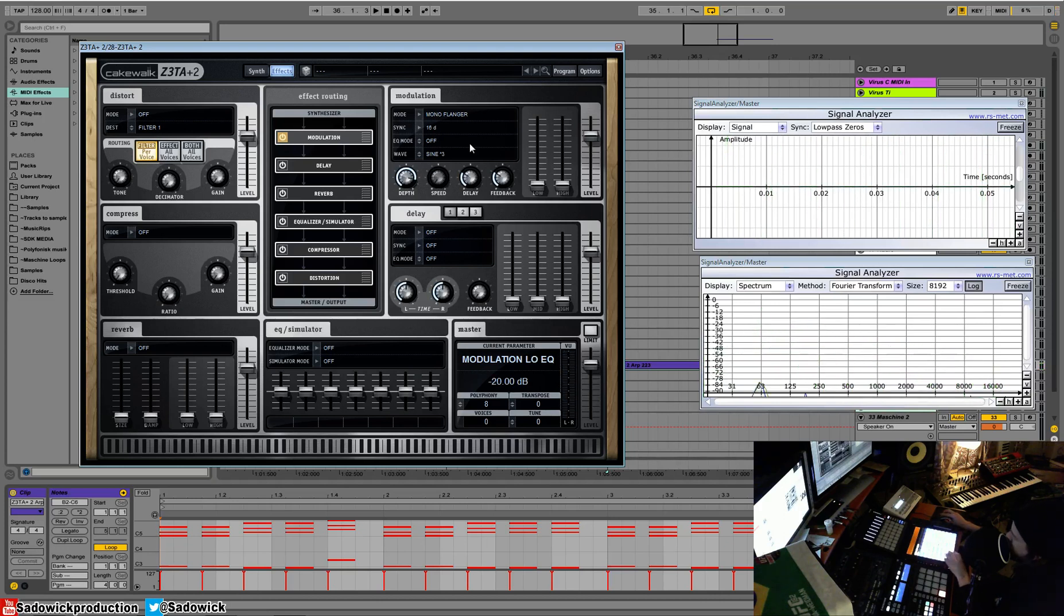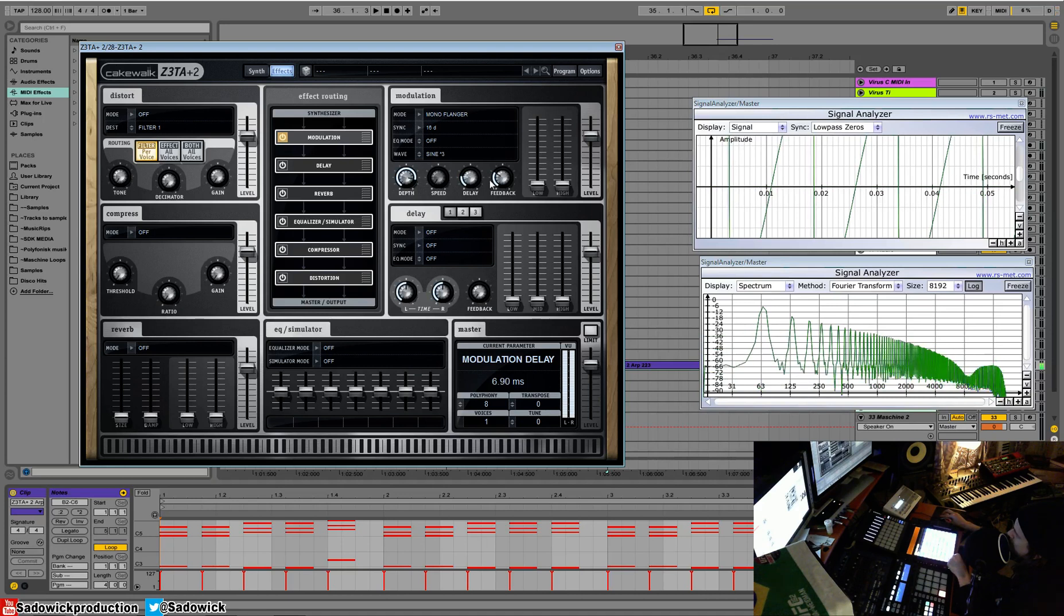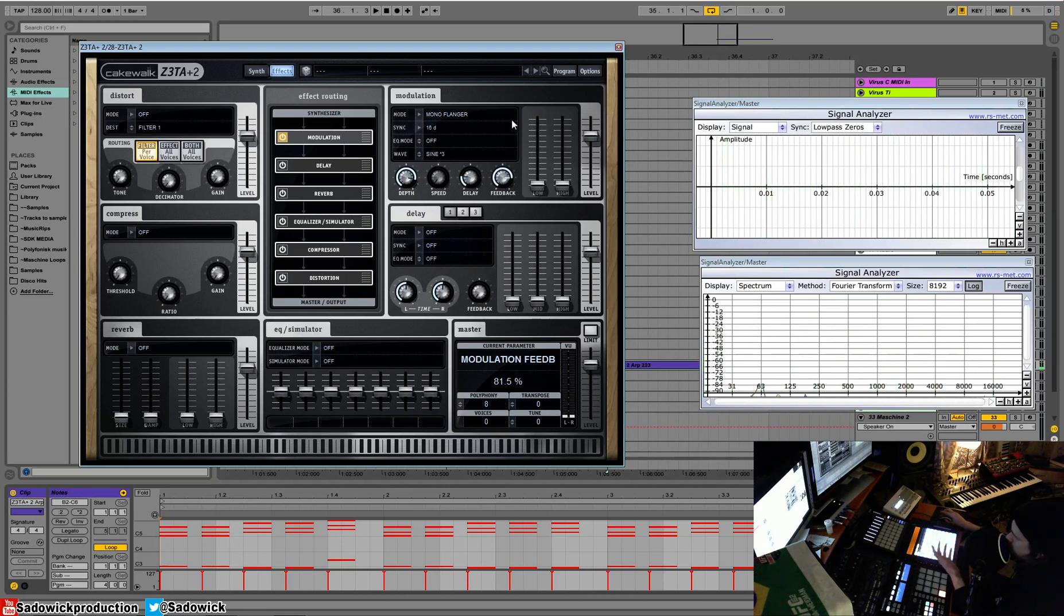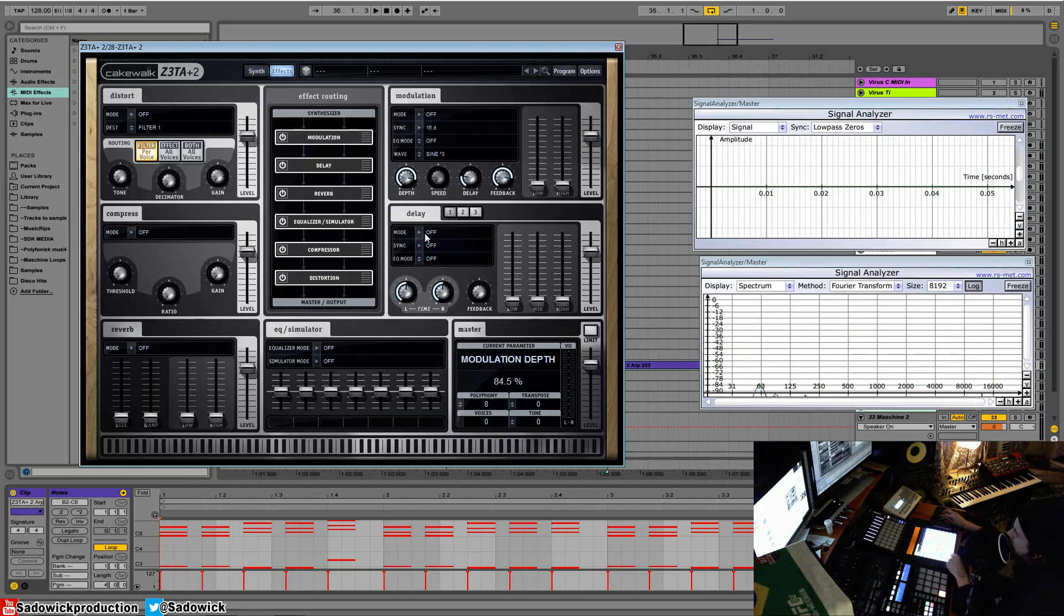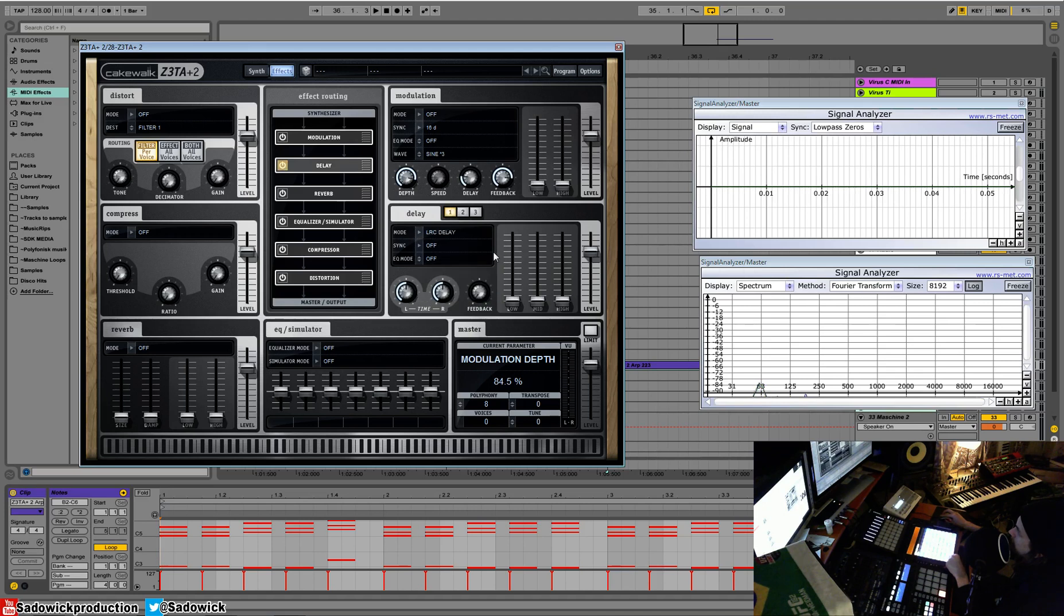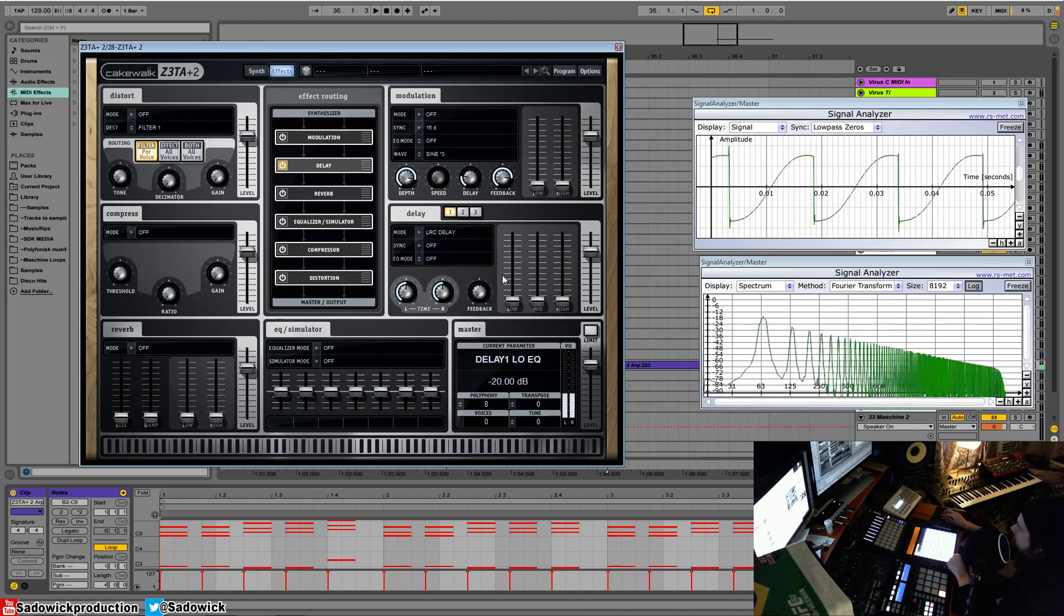It's a very slow one. You can see what it does. Just with a simple saw wave. So we'll turn that off because it's irritating. Delay. We have a bunch of delays. Stereo ping pong delay and cross delay and LRC delay. I'm not sure what this is.